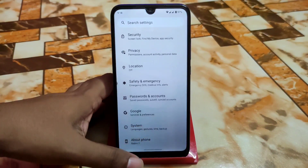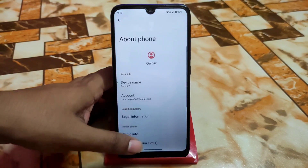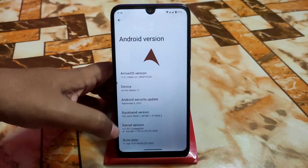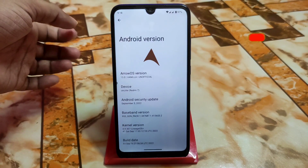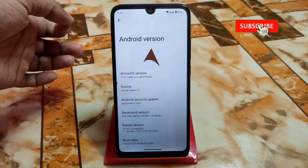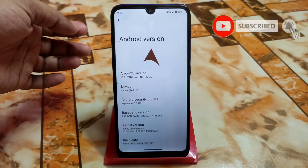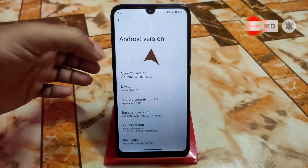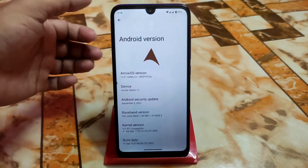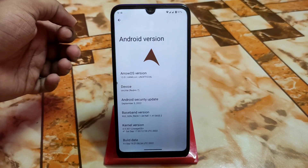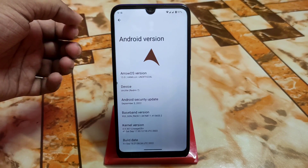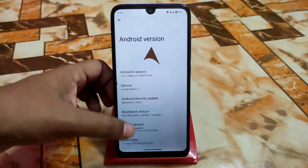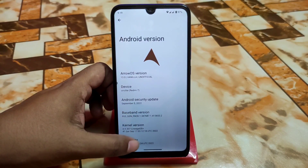In the settings About section we have Android 13 and a vanilla build. You will get the GApps link in the description, so use that one. It has the latest September security update, and the kernel used here is LineageOS — always a stable kernel.